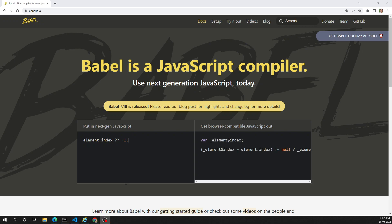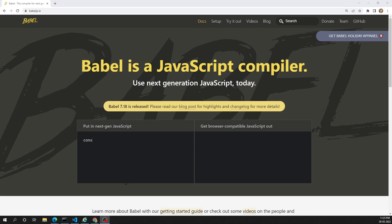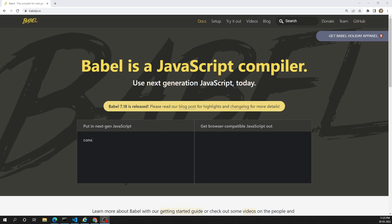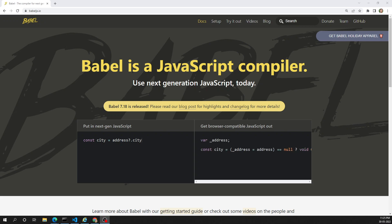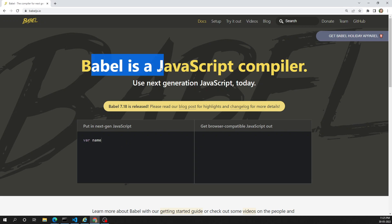Hi friends, this is Leela, welcome to my channel Leela WebDev. We have seen the introduction of Babel and also the competitors available in the market - something like the Tracer plugin, Tracer compiler, and also the TypeScript compiler. We have seen the difference between those and the Babel compiler. Now let's try to install the Babel compiler and see how we can install it in our system.